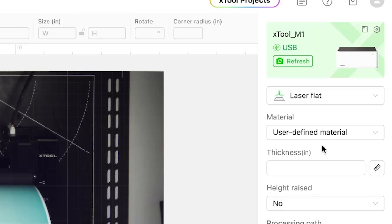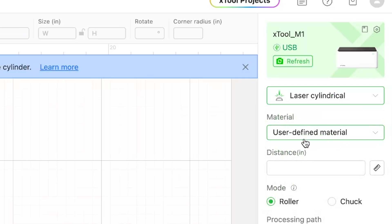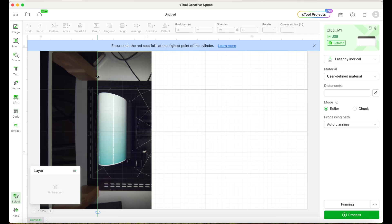Now here we're going to change it from laser flat to laser cylindrical. Change the orientation. Now you're going to be able to see a green line. Grab it and place it beside your tumbler.